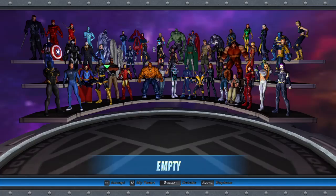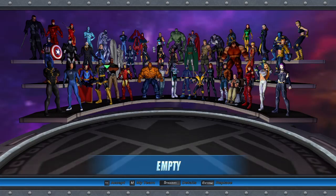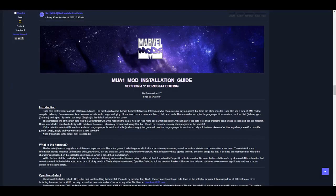Now that you know how to use Open Hero Select, you can run your game and change your roster however you wish. If you have further questions, first check out the written version of this tutorial. If you still have questions, feel free to come by our Discord server to ask for help.